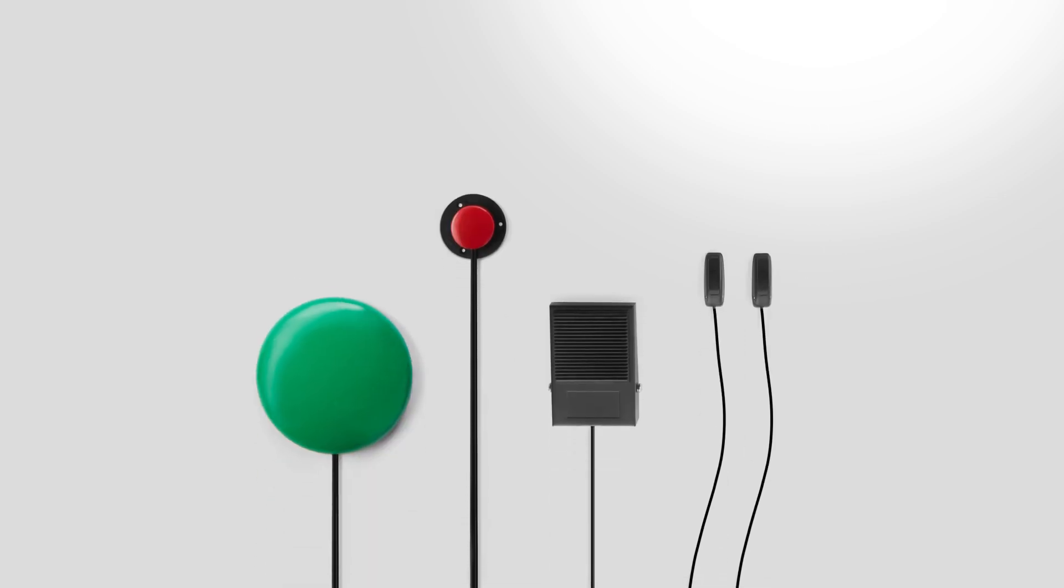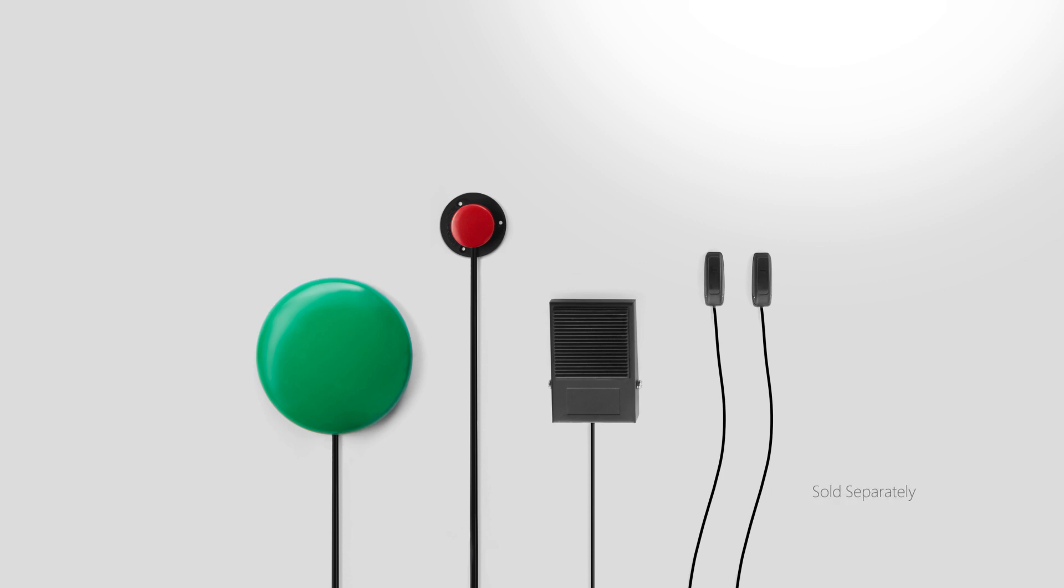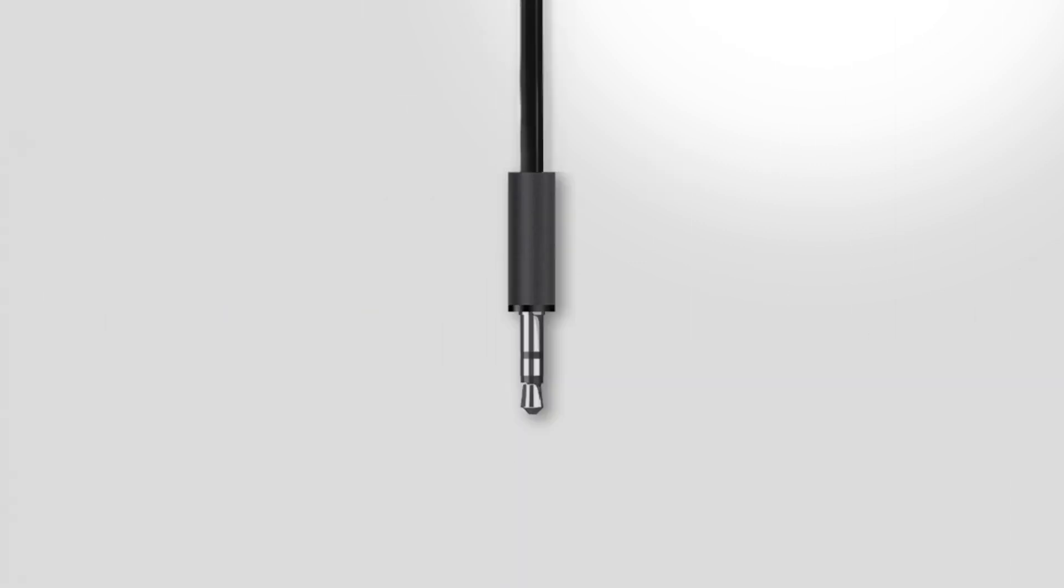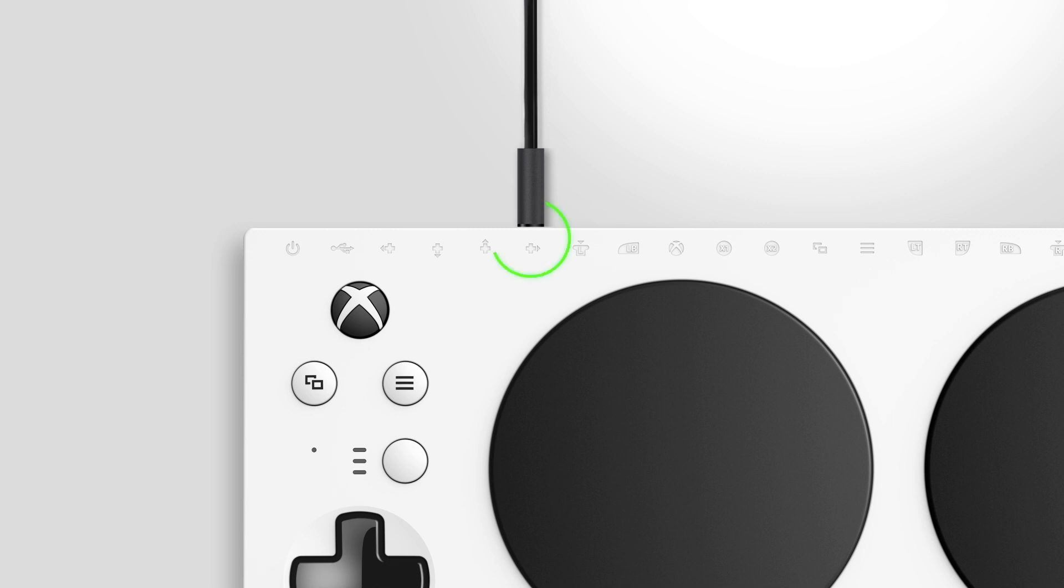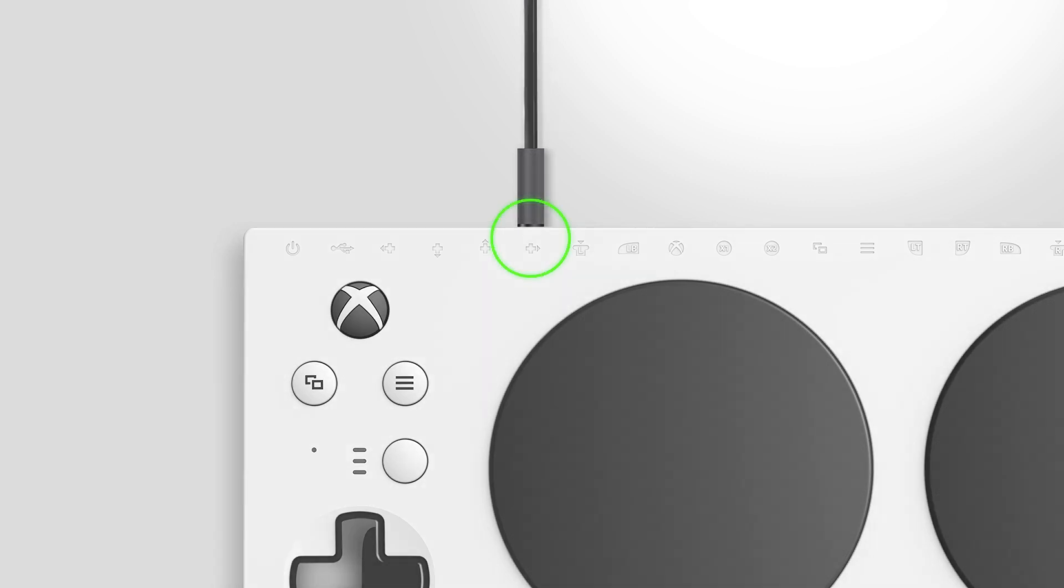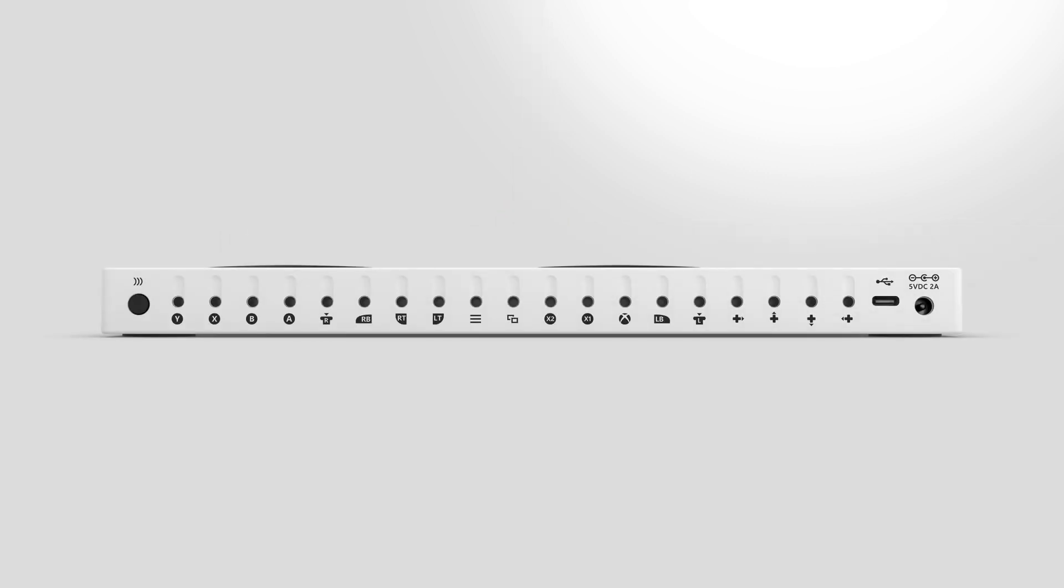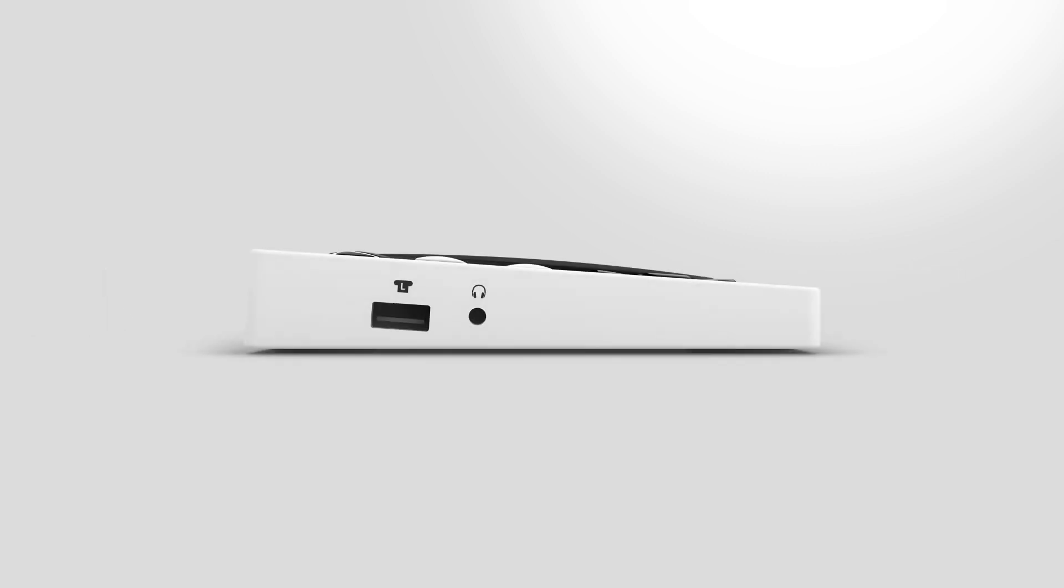If you have 3.5mm devices like buttons and switches, plug them into the jacks that correspond with the Xbox inputs you want to use. You can find these jacks on the back and a stereo headset jack on the side.